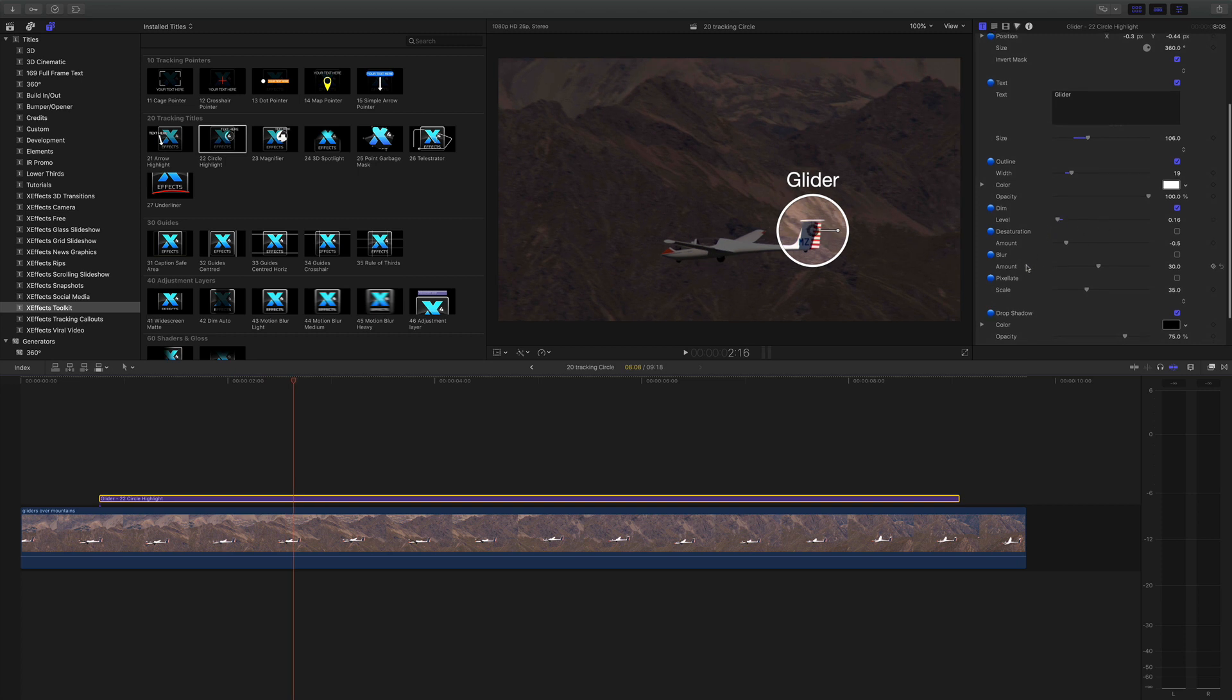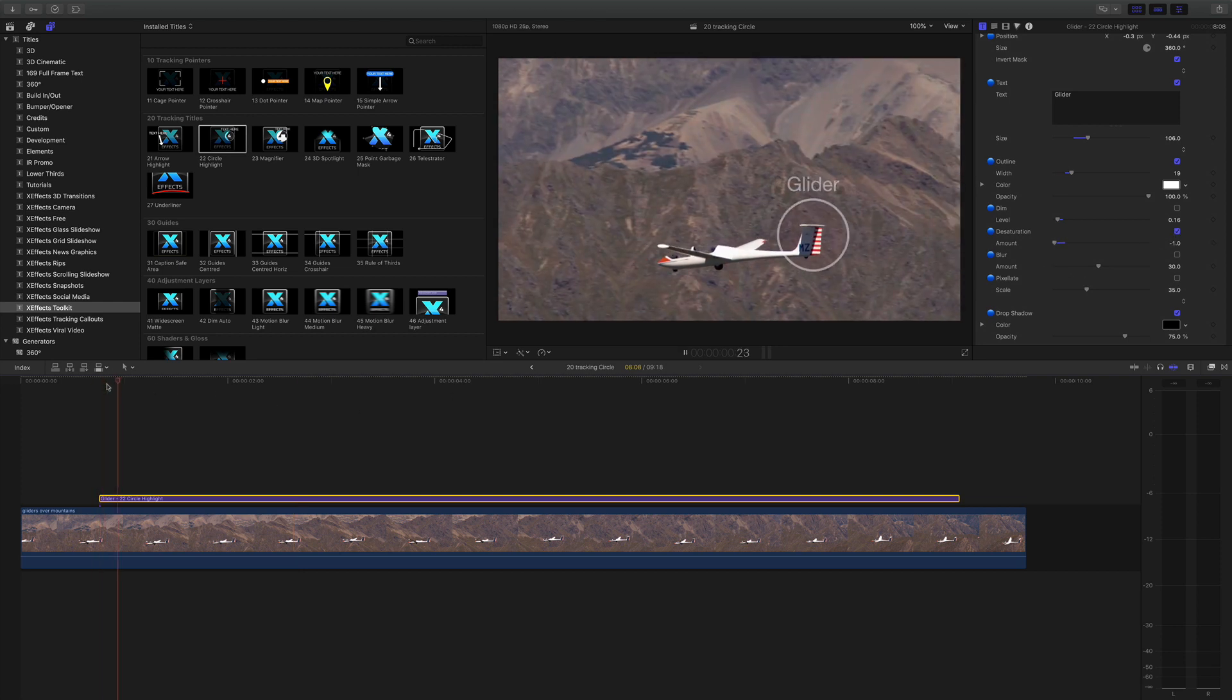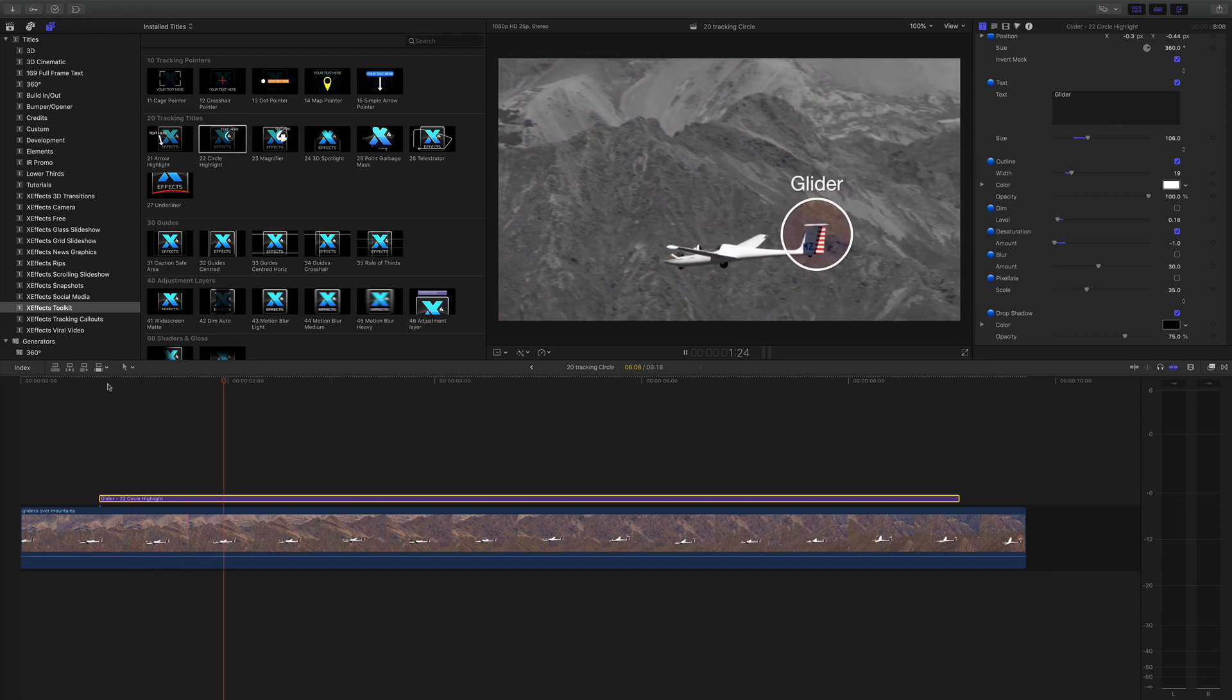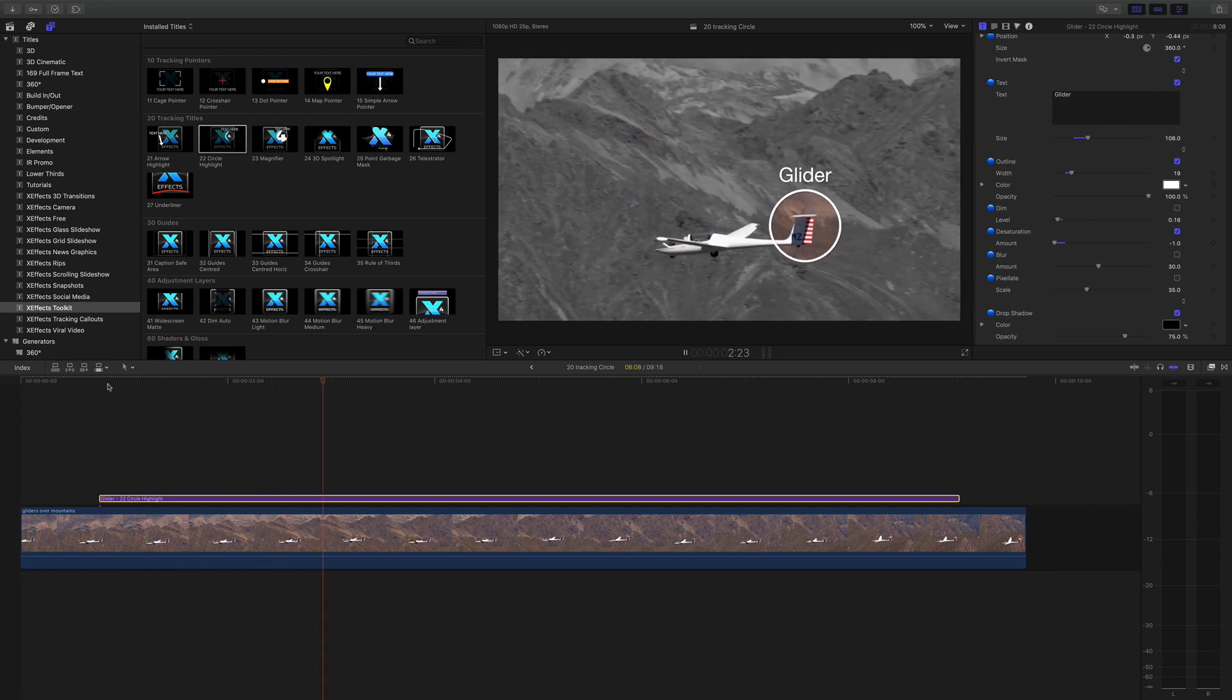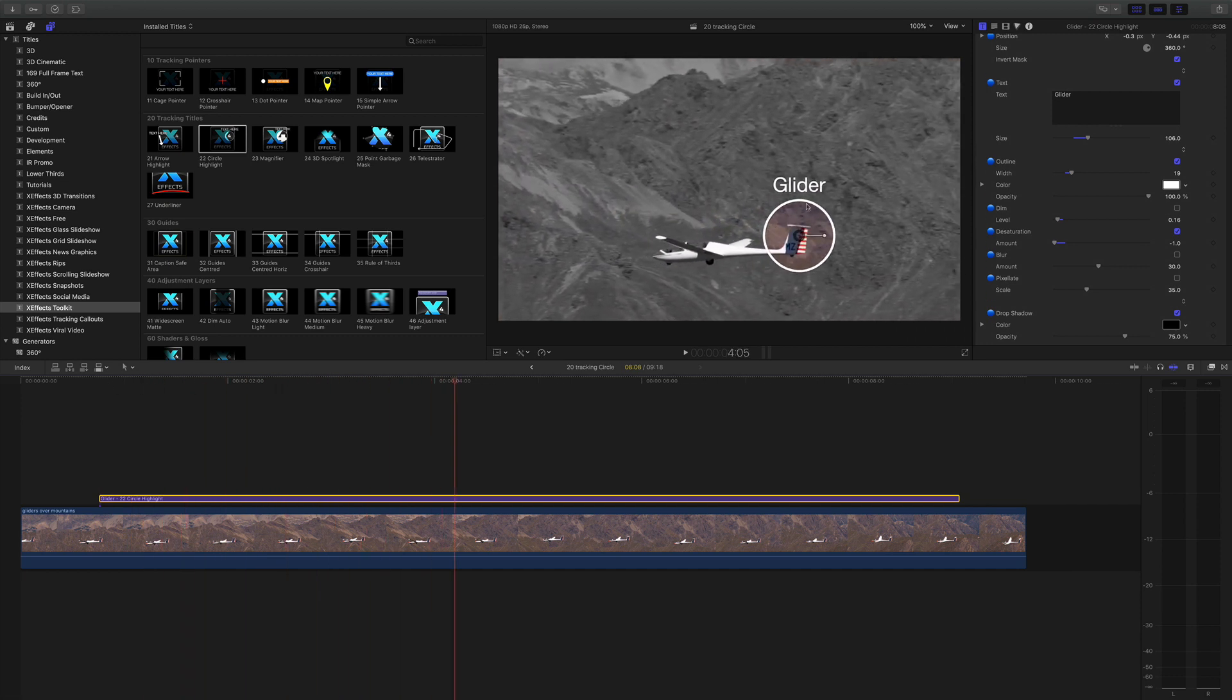Likewise you've got desaturation, blur and pixelate. And all of these do the same thing. They'll actually transition to the state you've got the slider. So desaturation. Let's pull that right down so it's black and white. And as you can see we've got color in the circle and black and white around the outside.